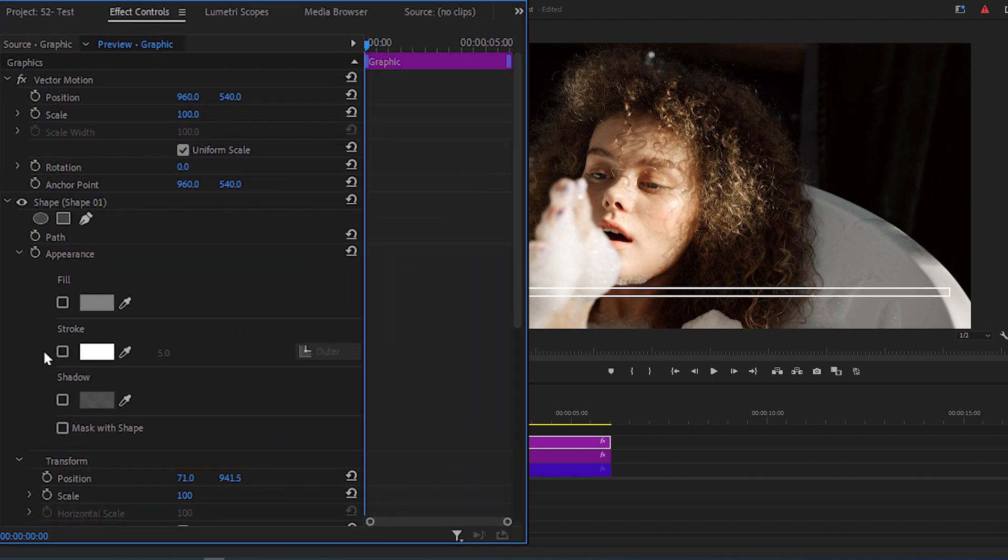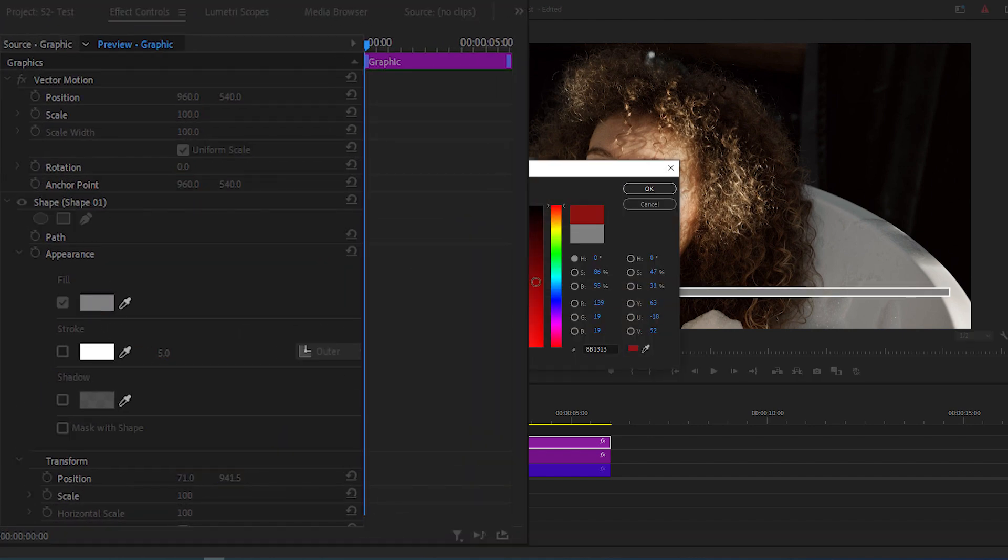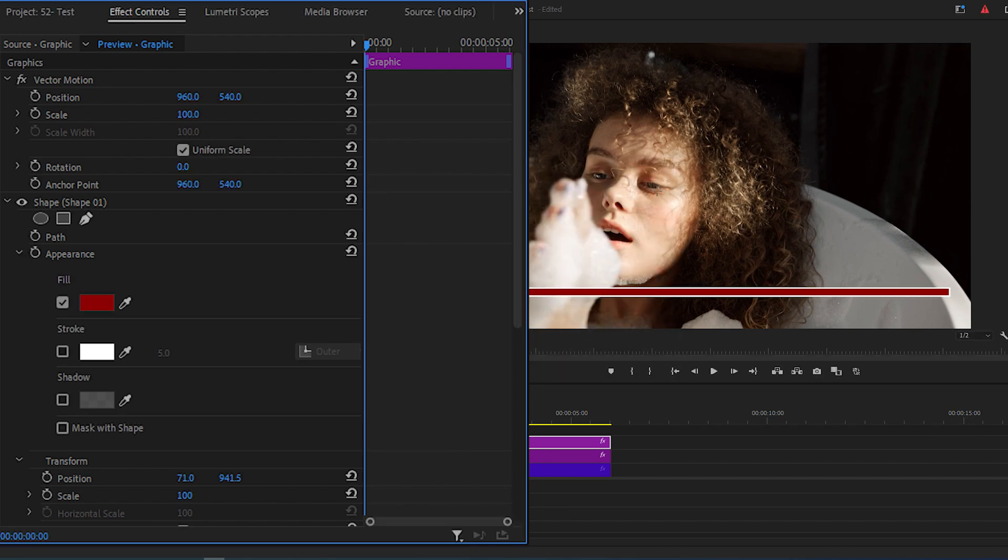Uncheck the stroke, check off the Fill and change its color to anything that you want.